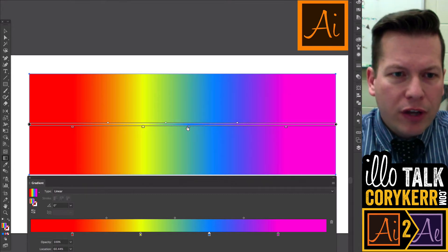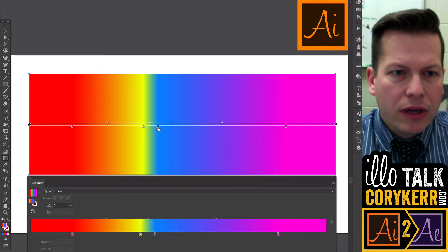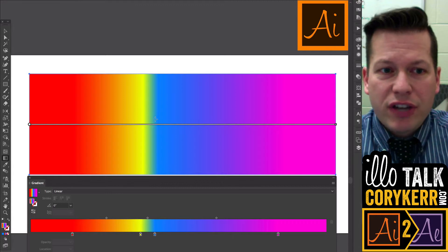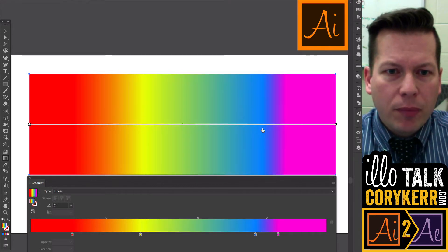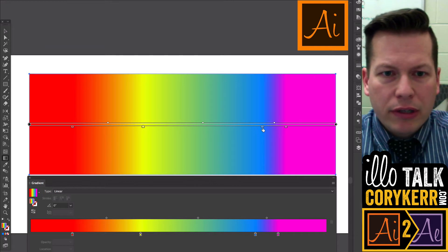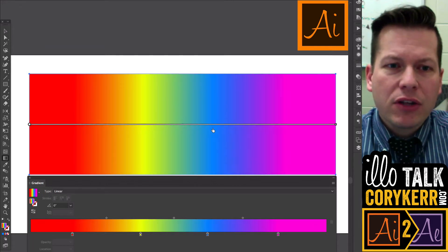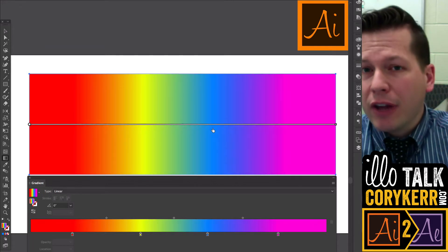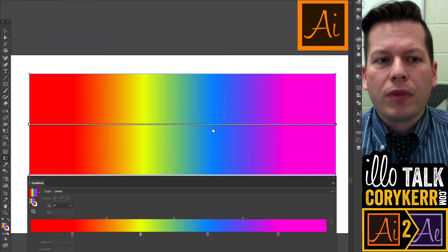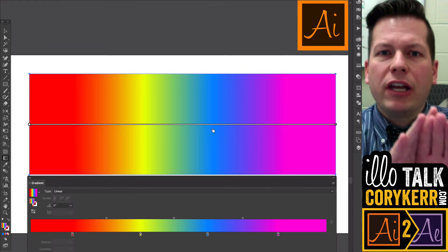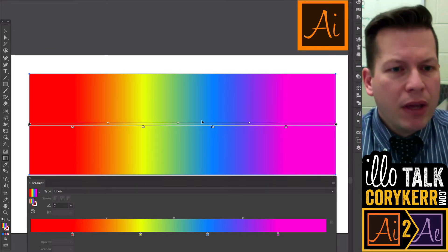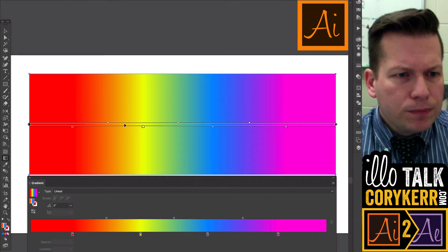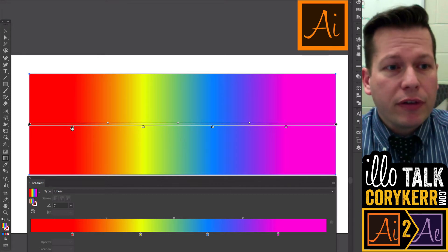If I move these color stops closer together, that change happens more rapidly. If I move them further apart, that change happens more slowly. Now when I say slowly and rapidly, it's all happening at the same time, but we're talking about space, right?